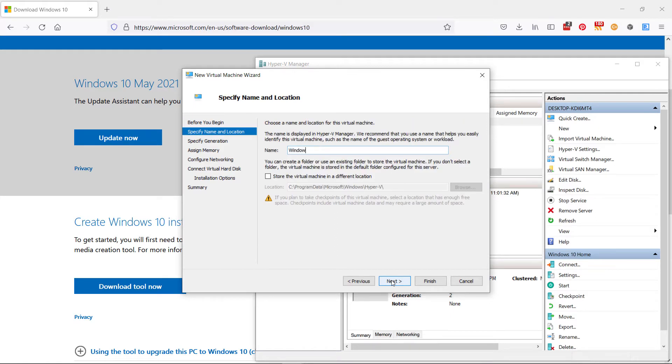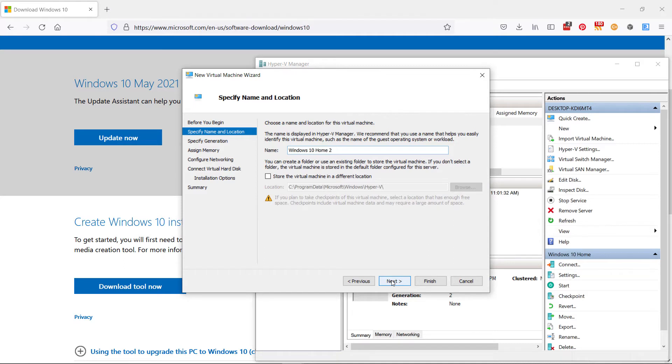So I gave my name Windows 10 Home, because that's what I plan to install on it. Just give it something that lets you quickly know what it is. So this is number two. I went with the generation two machine. I don't think it depends on what your needs are whether it matters which one you choose.